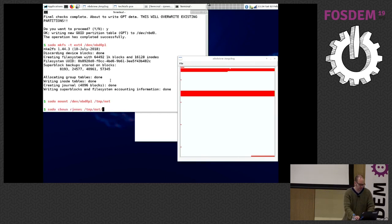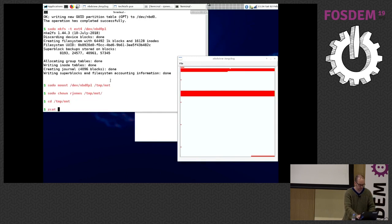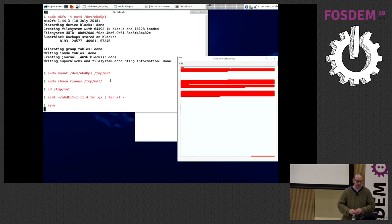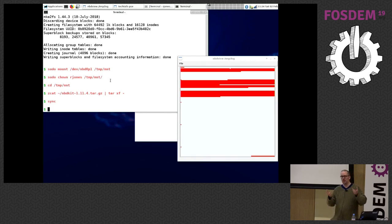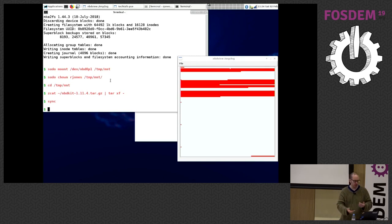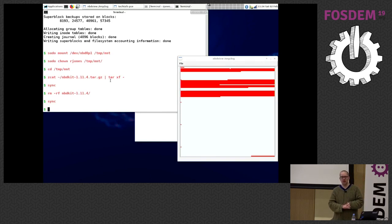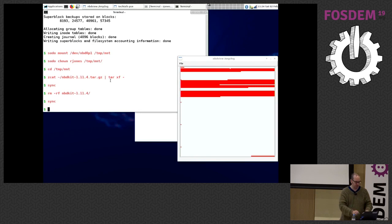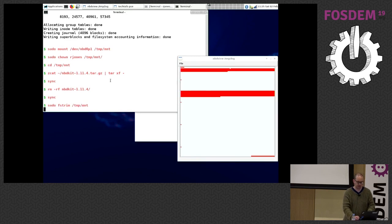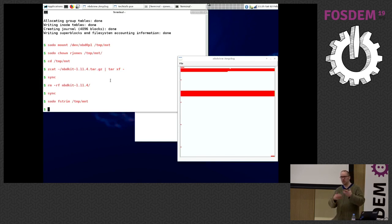I mount it, chown it for convenience, and copy nbdkit's source code onto it. Nothing is actually written until I sync — writes get stored in memory and flushed a few seconds later unless you force a sync. When you delete that directory, even after a sync, the data isn't really deleted — the file system simply marks those blocks as unused in the block group. There is a command for modern file systems, 'fstrim', which issues a discard request to actually free those blocks. You can see the discard happening in the visualization.